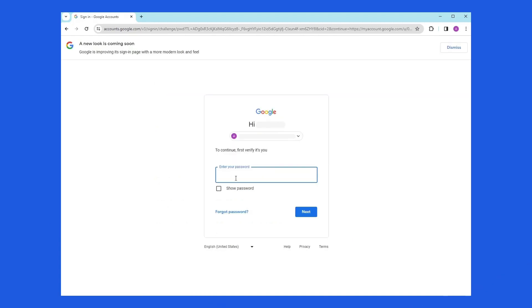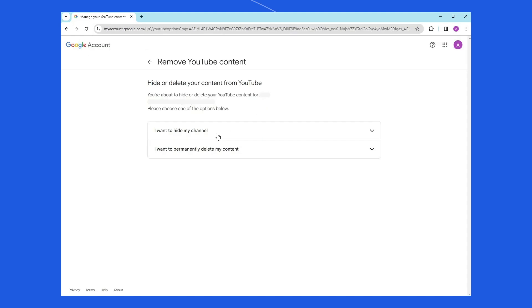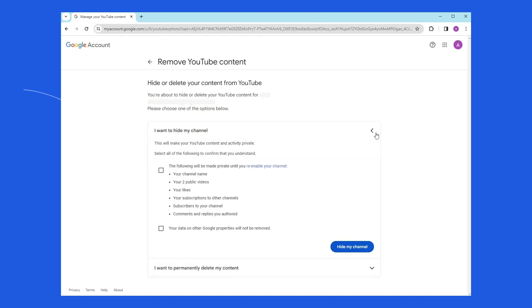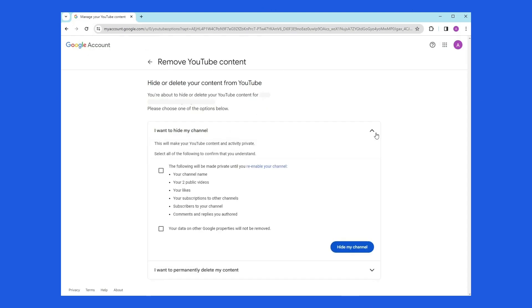In that case, you may be prompted to enter your sign-in details. You have to select the I want to hide my channel or I want to hide my content option. Then, you have to select the boxes to confirm what will be hidden on your channel. Now, you have to select the Hide My Channel option.